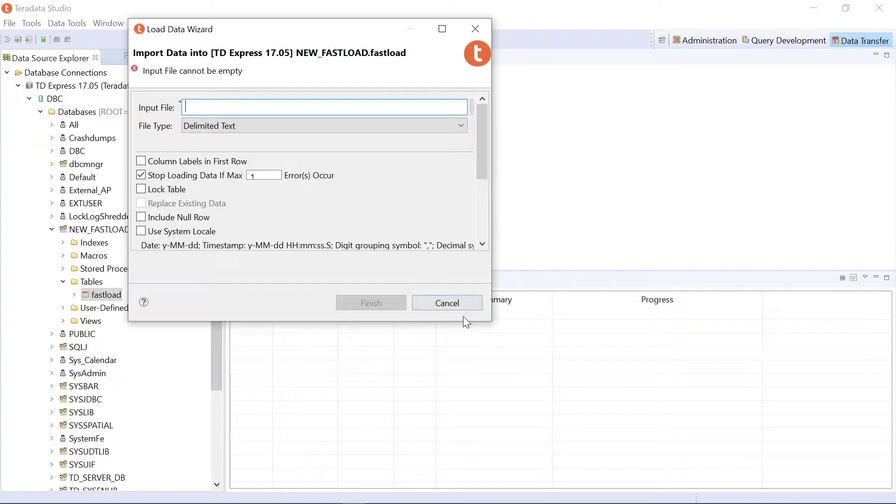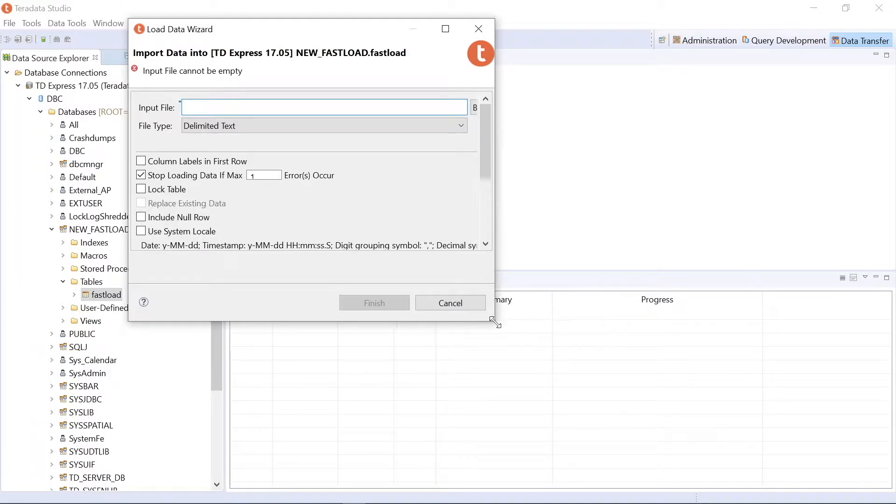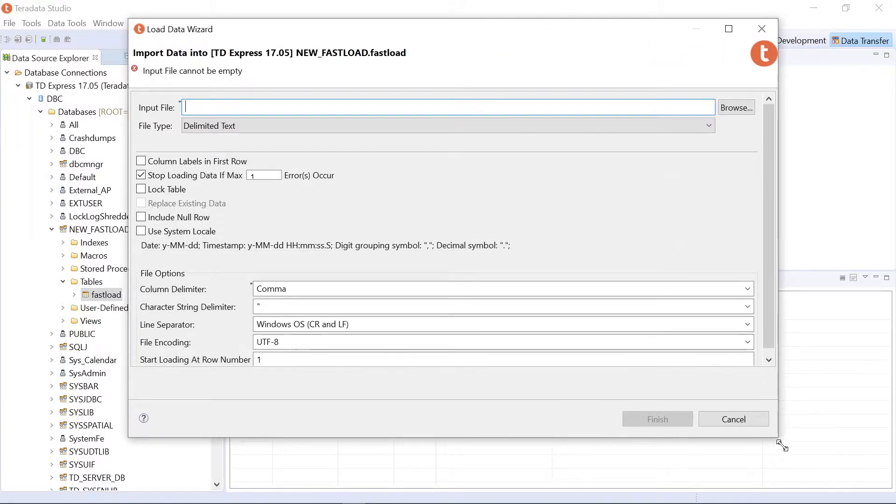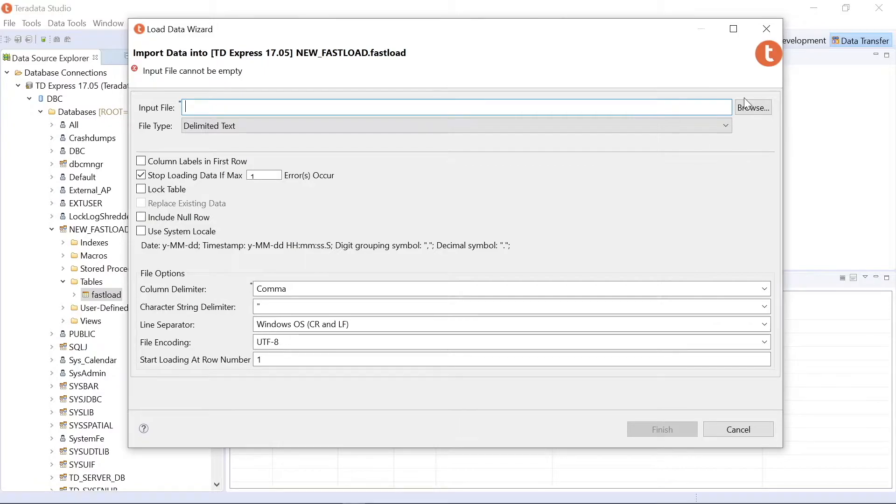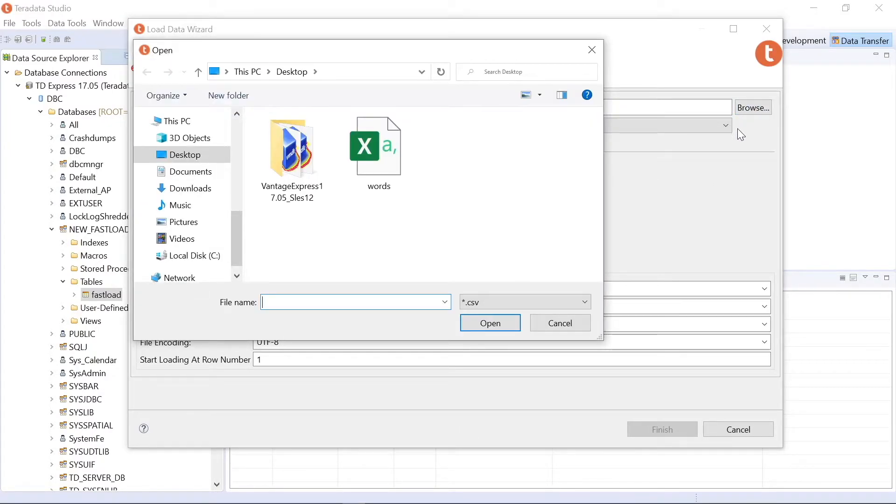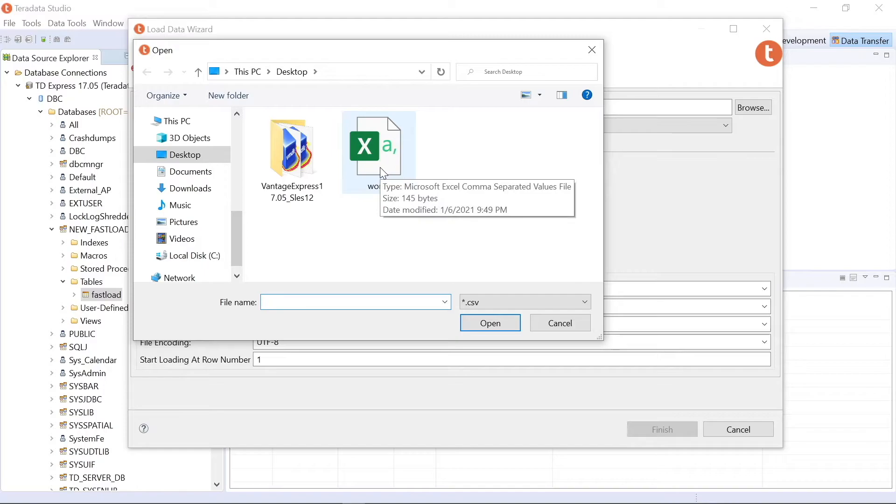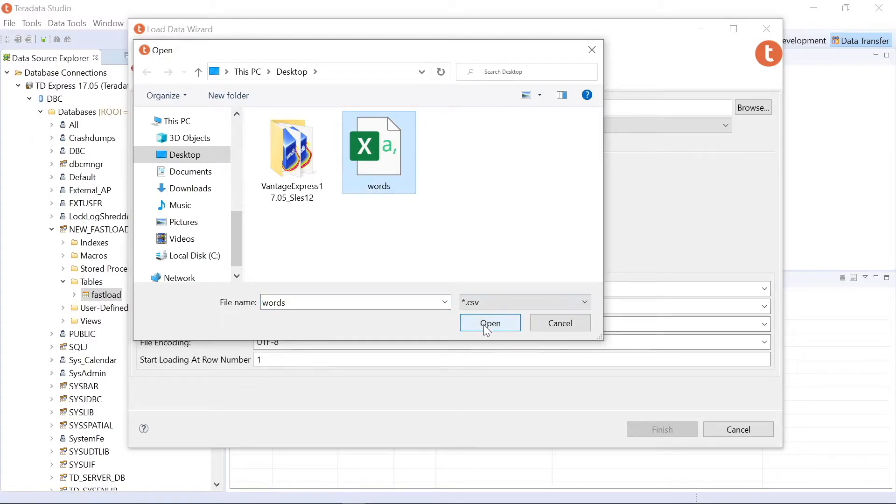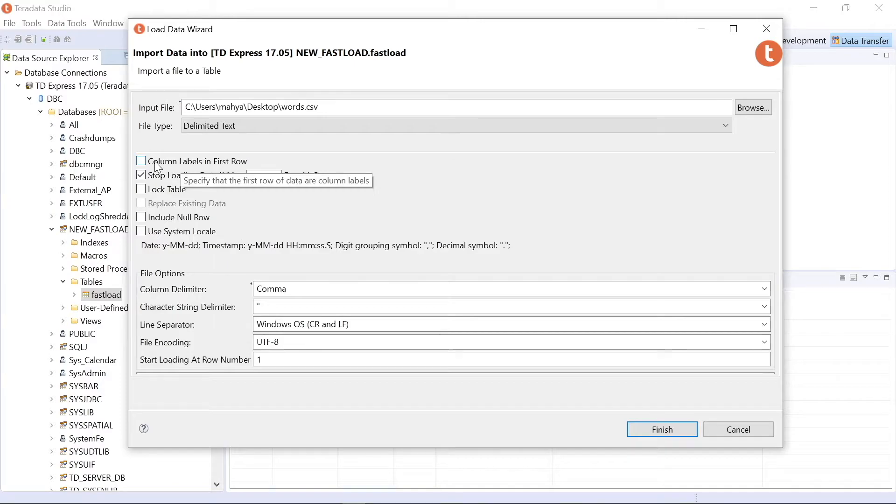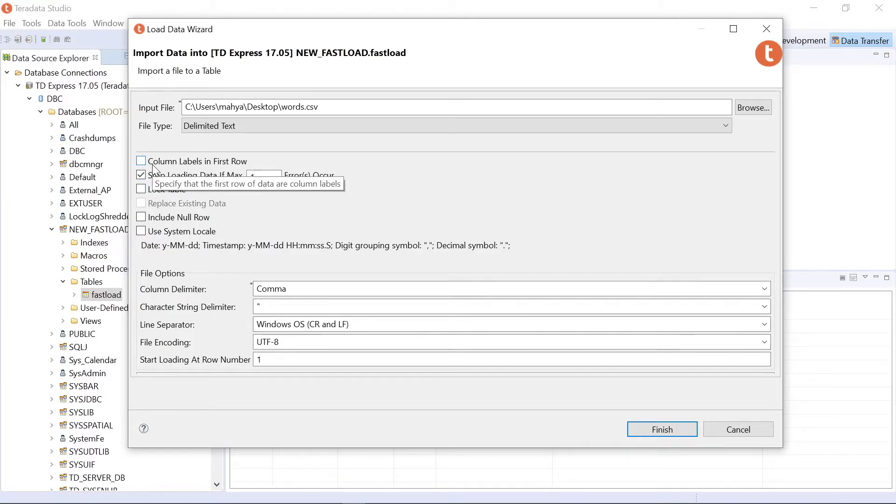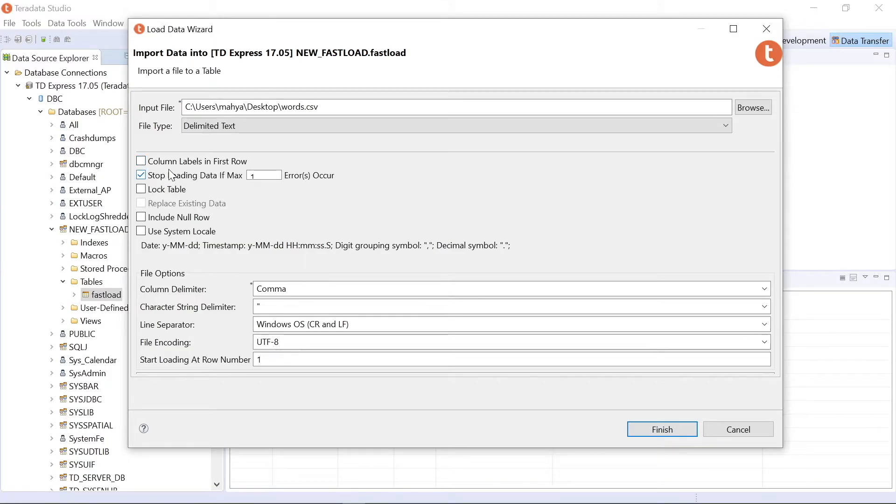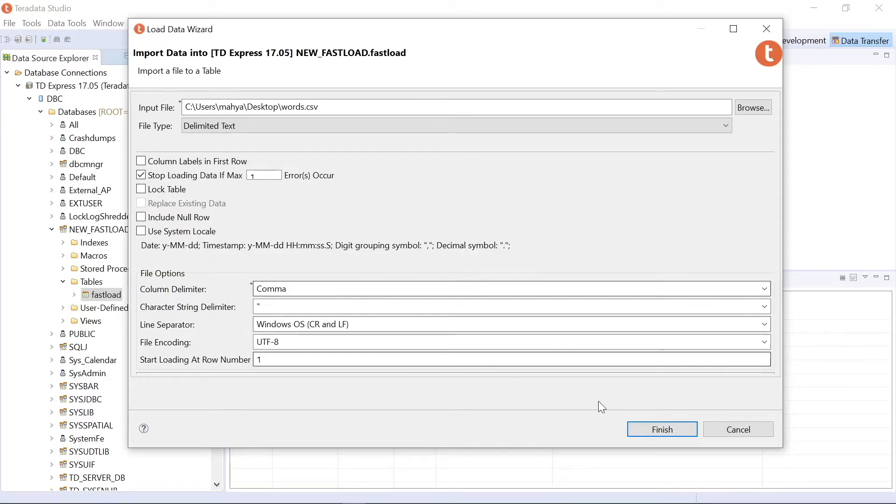So then this load data wizard comes up. And now we simply choose our file. And our file was words. Let's open that. And that's it. There is no need to change anything here. Column labels in first row. It doesn't need to be checked because I don't have a column header in my file. And column delimiter is comma. So I'm going to just say finish.